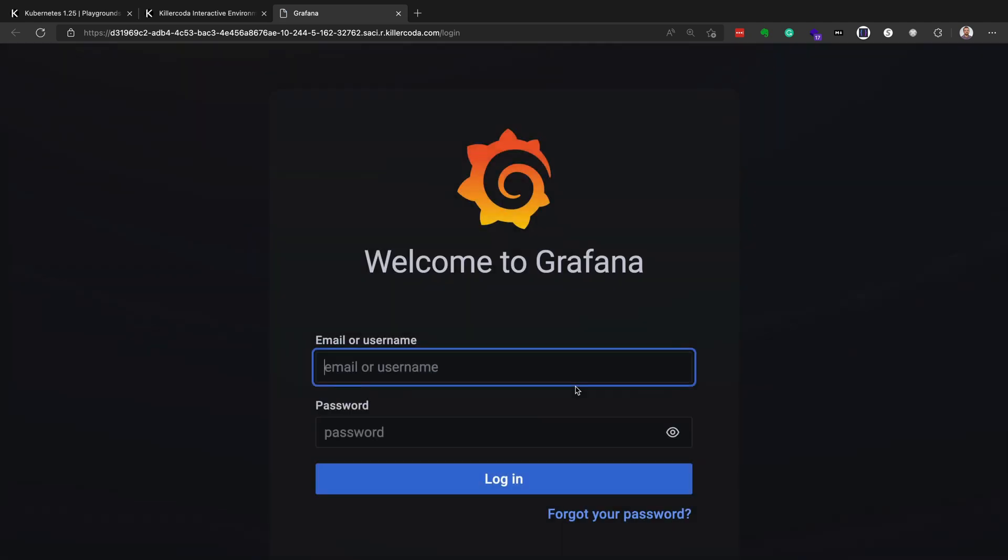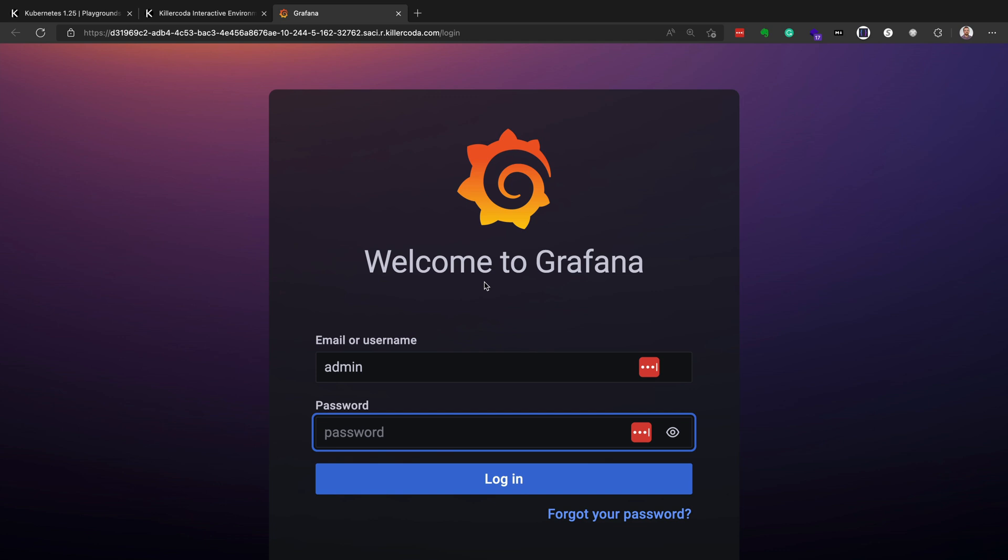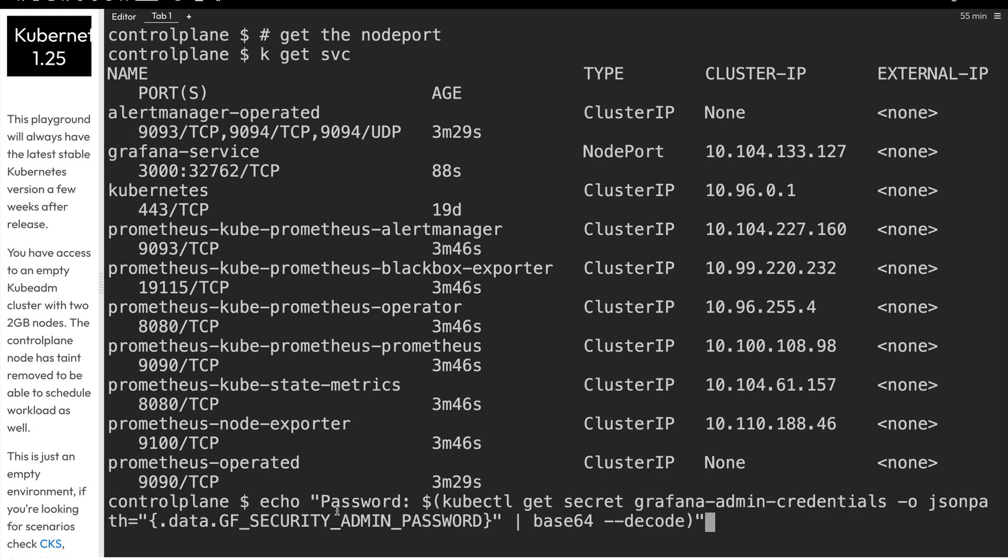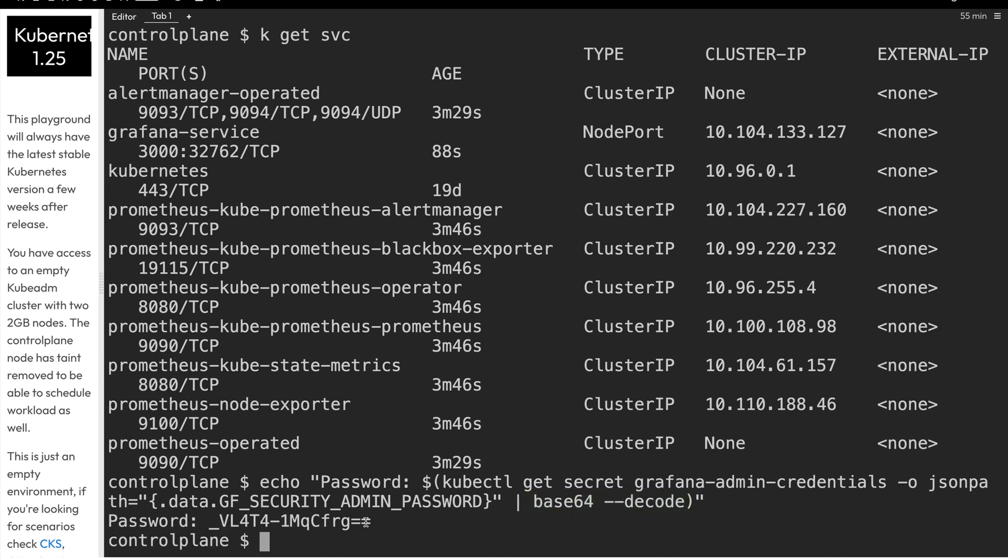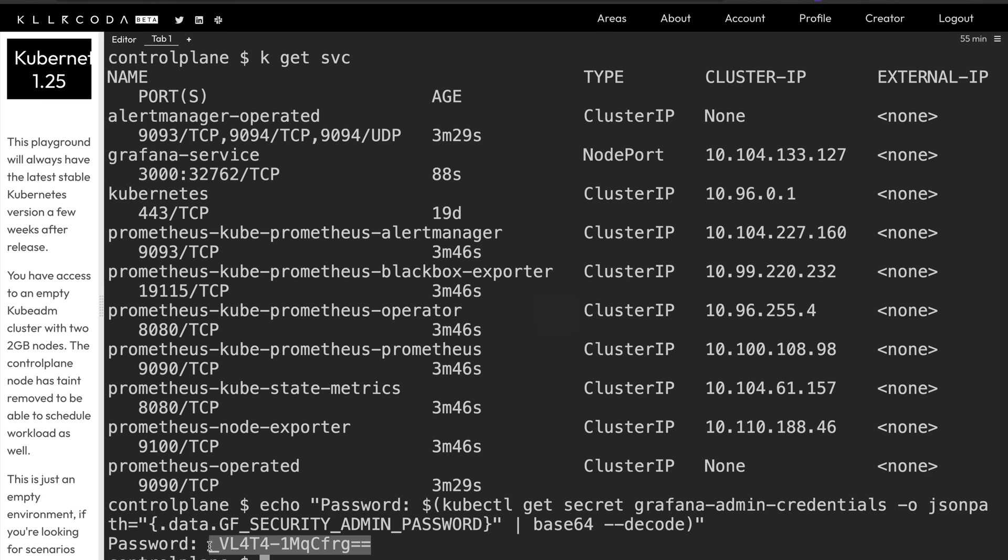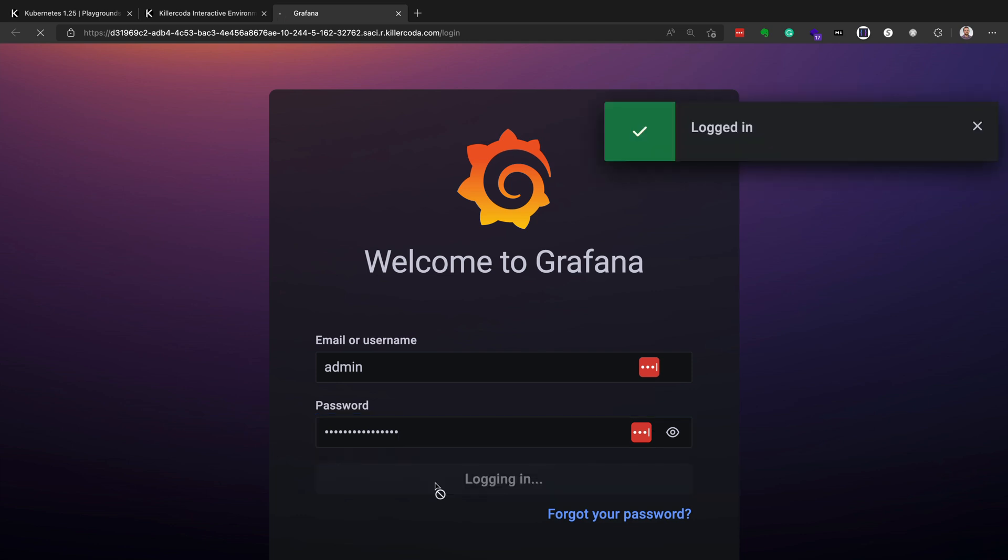And so that will open the Grafana application in a new tab in our browser. And according to the documentation, the username is admin, and the password we have to retrieve from a secret within our Kubernetes cluster. So we'll go back to our cluster, and we'll echo out the string password, and then we'll get secret. The secret name is grafana-admin-credentials, and then within that secret, we'll use JSON path, which is a way to parse the output of that secret. And we'll output the value that's in the data.gf_security_admin_password value, and then we'll base64 decode it, and then we'll output it to the screen. So we'll copy that value, and then go back to our Grafana tab, and then paste that in as the password, and click on login.